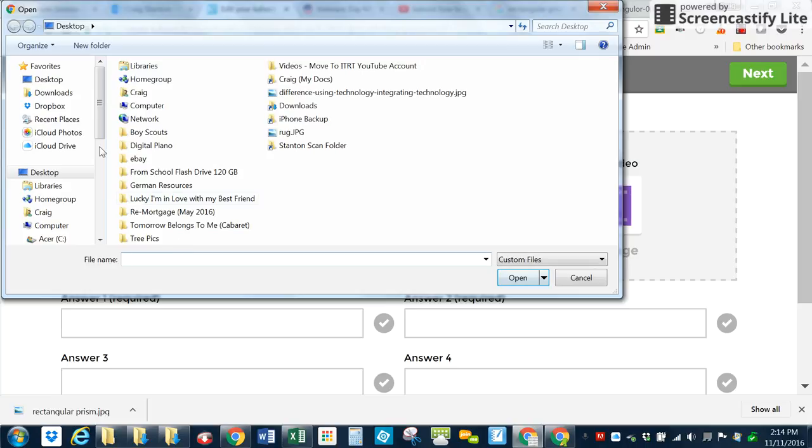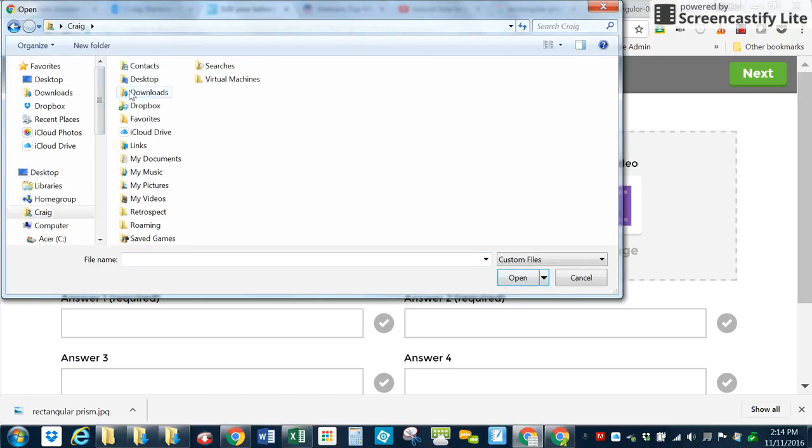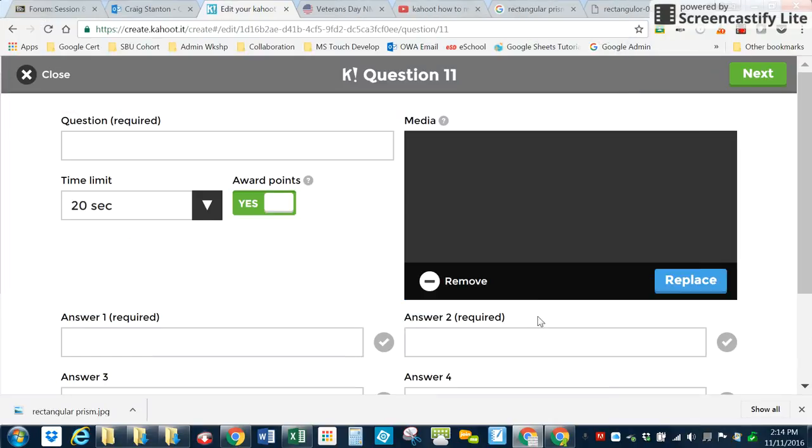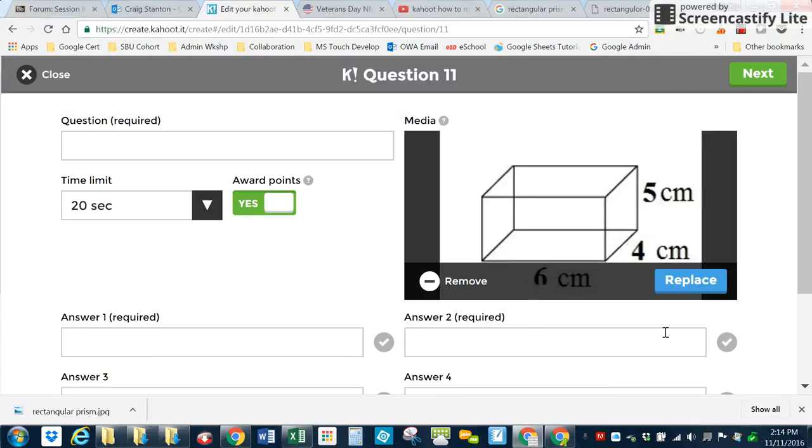So if you remember, it is in that folder with my name on it. And it's in the folder called Downloads. And that's the image I want to put in. I open it and it pops it in there.